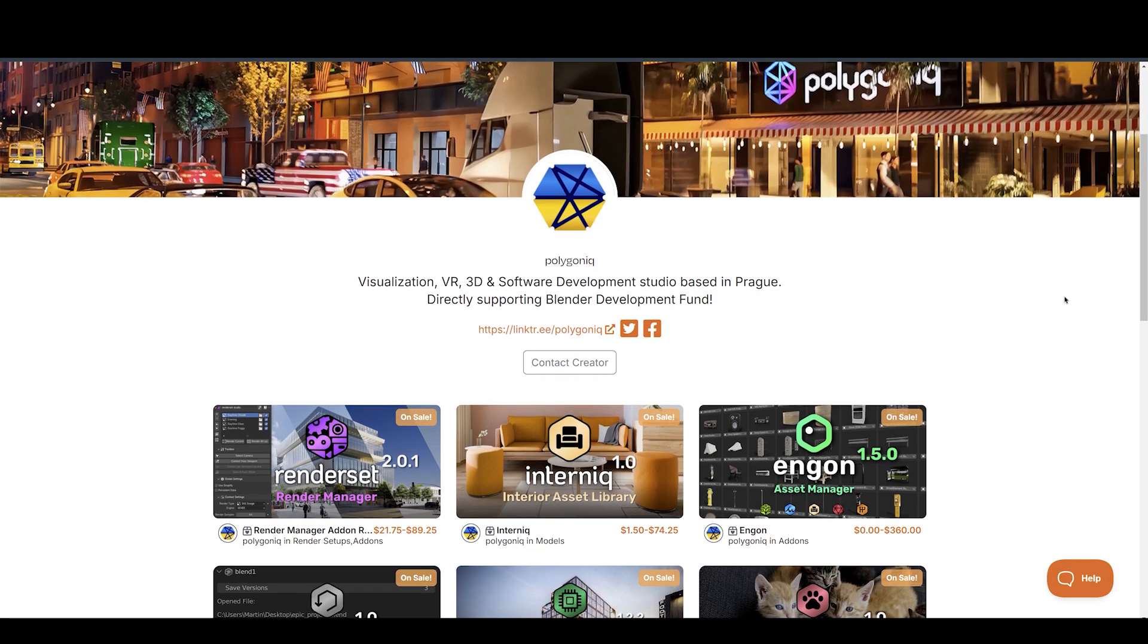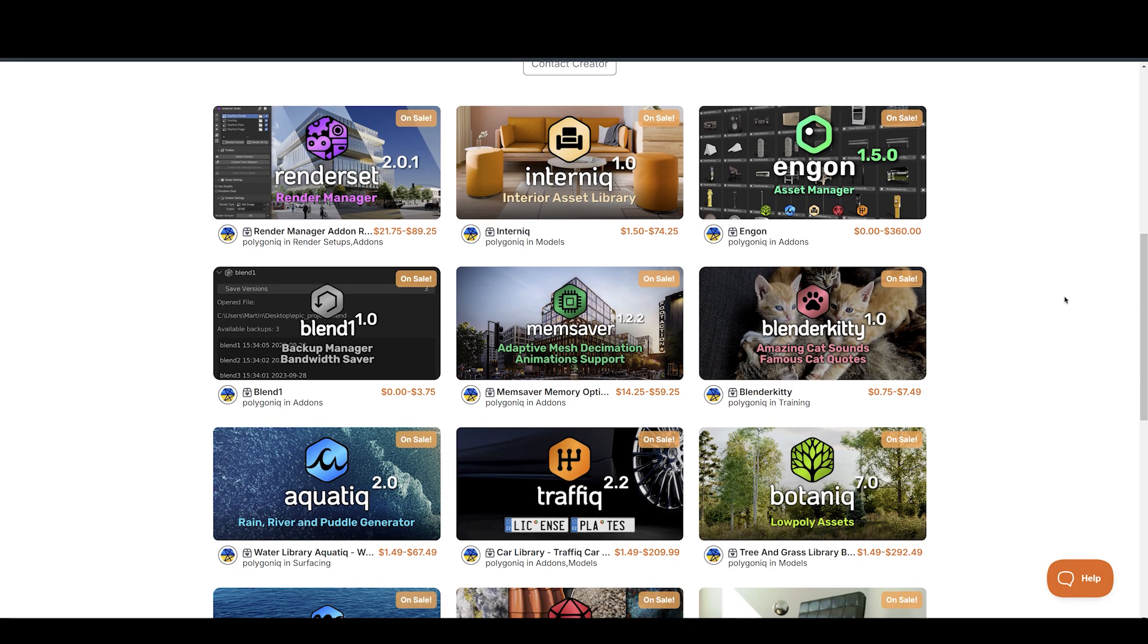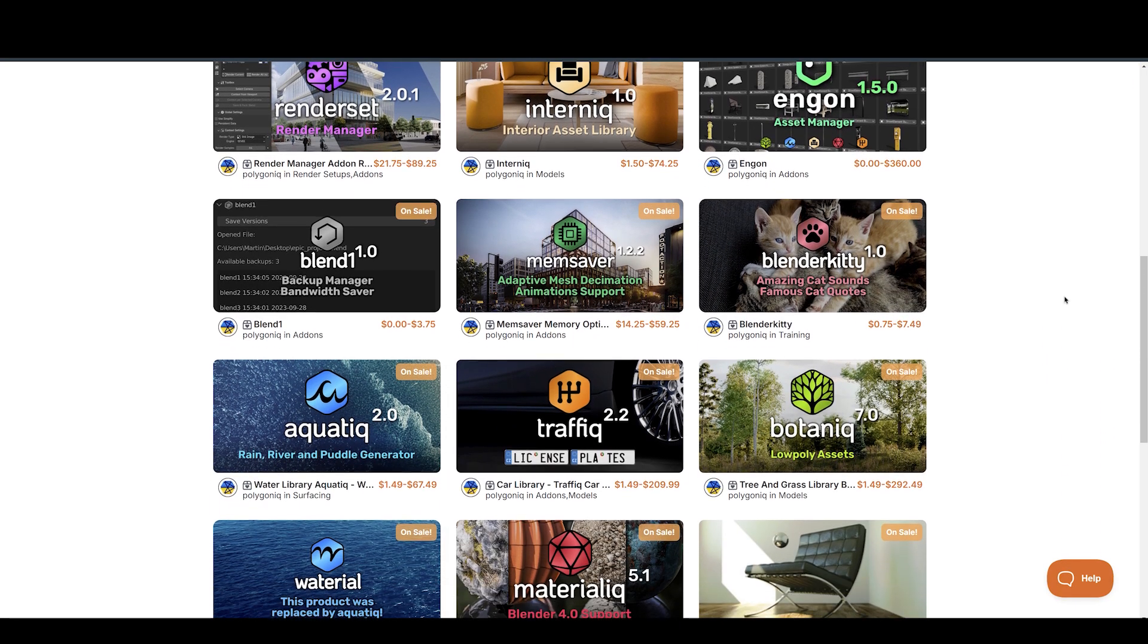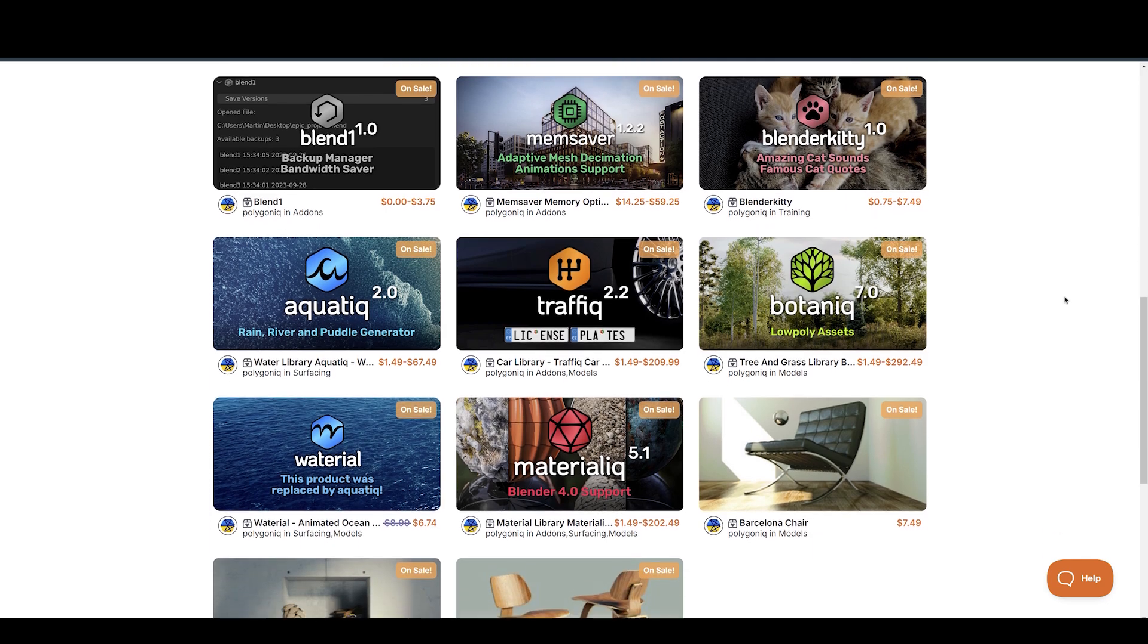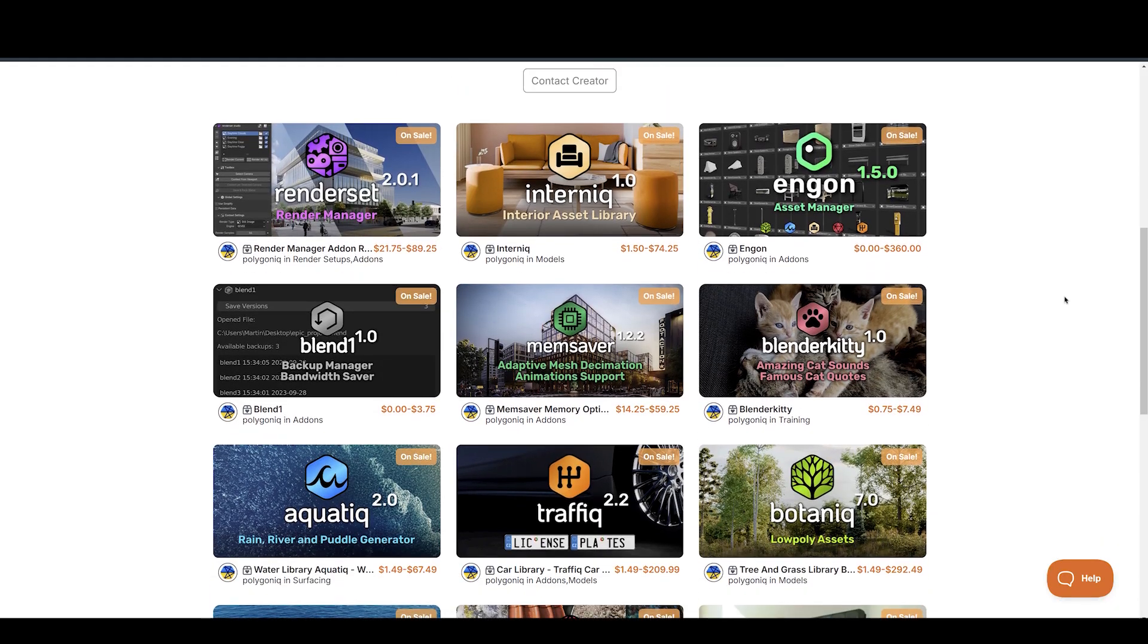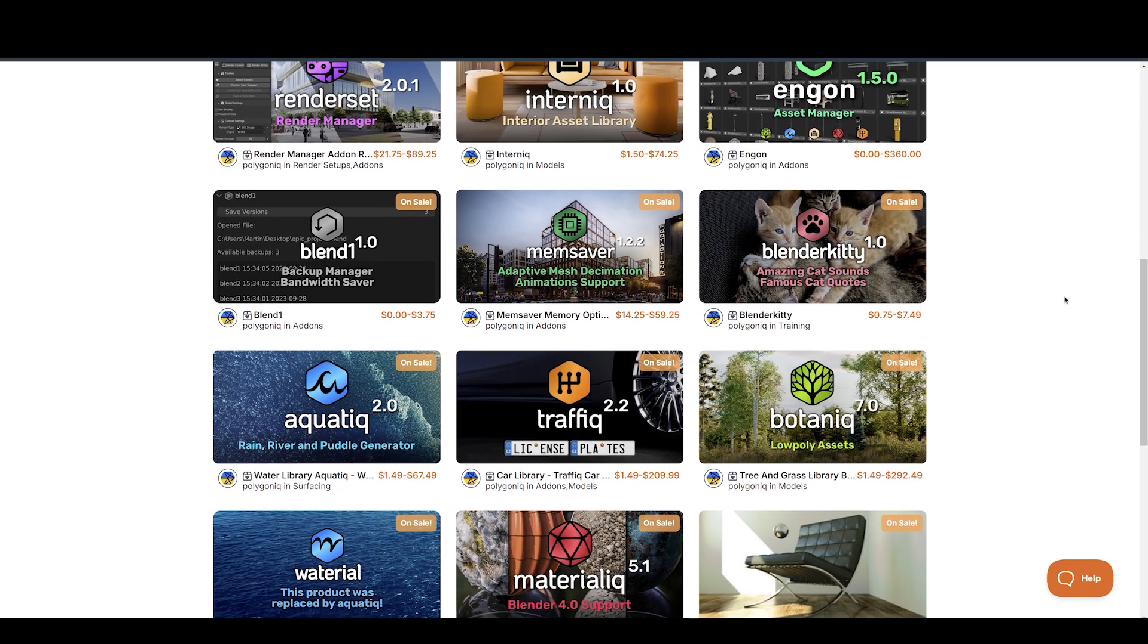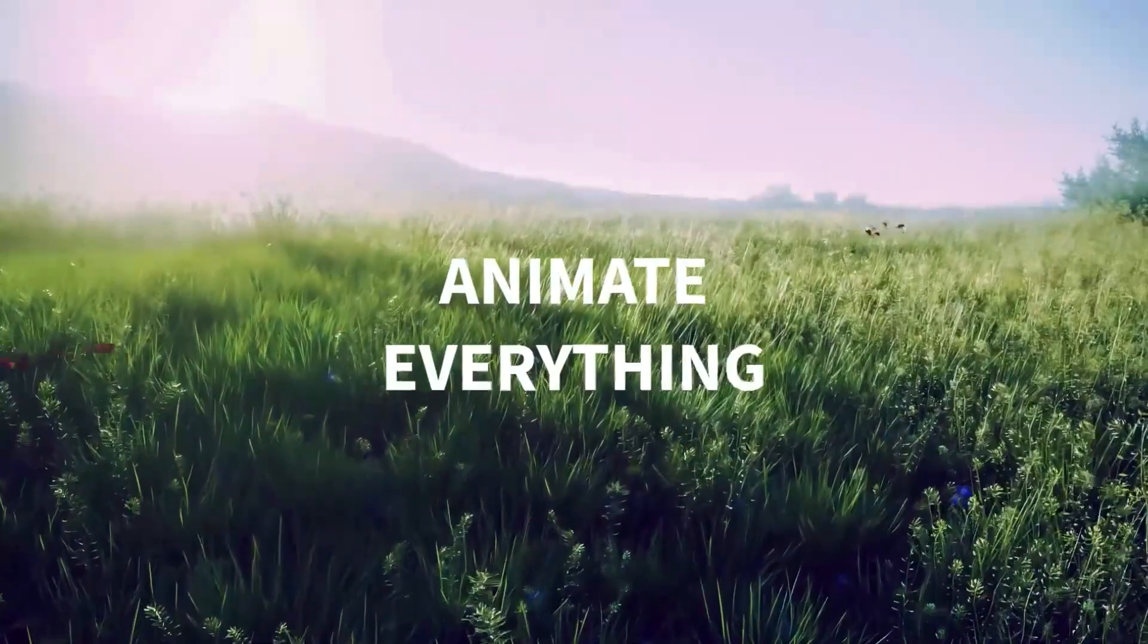And make sure to check out Polygonic's other insanely cool add-ons, such as Materialic, Traffic, Aquatic, Internic, and more. I will have the links to all of these in the description below.